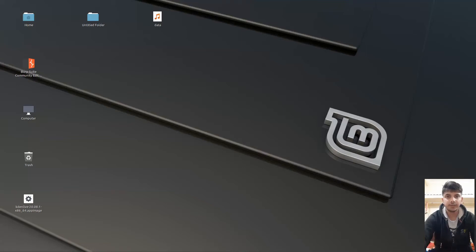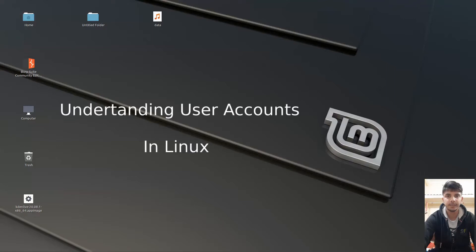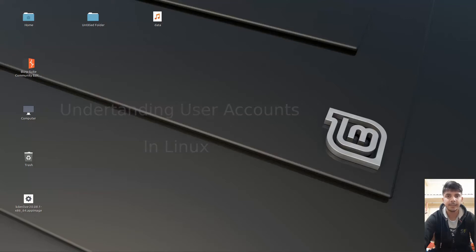Hello guys and welcome to another video in this series of Linux Tutorials. In this video, we are going to talk about how we can create user accounts, how we can modify user account details, and how we can delete user accounts in Linux. So let's begin.